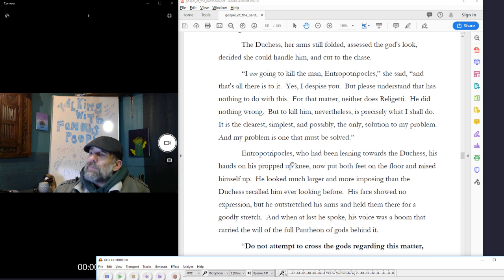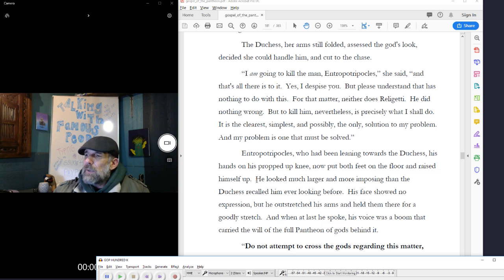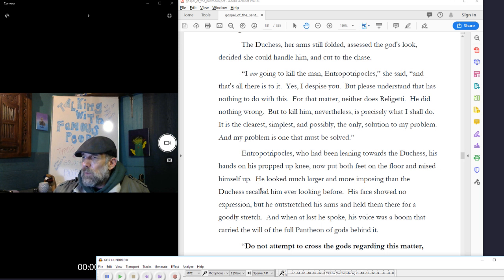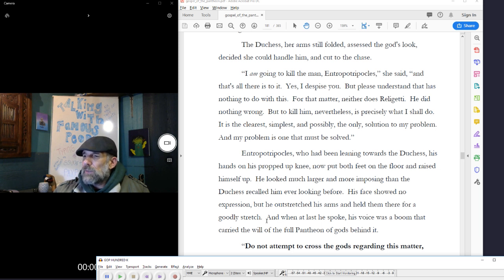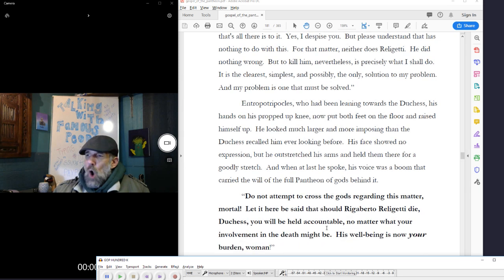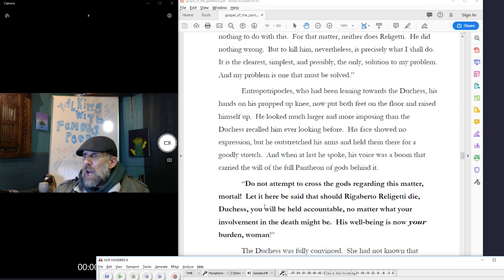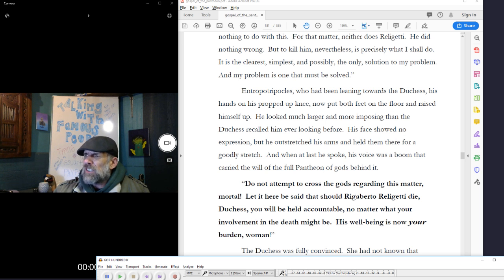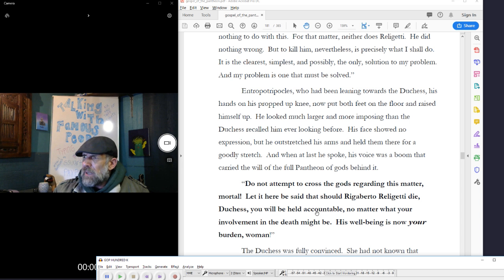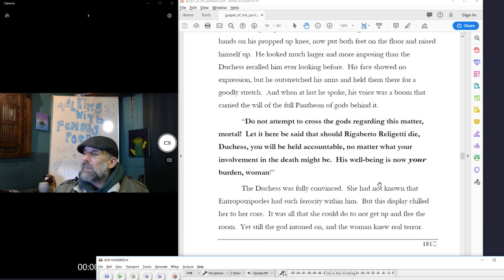Interrupted Ripicles, who had been leaning towards the Duchess, his hands on his propped-up knee, now put both feet on the floor and raised himself up. He looked much larger and more imposing than the Duchess recalled him ever looking before. His face showed no expression, but he outstretched his arms and held them there for a goodly stretch. And when at last he spoke, his voice was a boom that carried the will of the full pantheon of gods behind it. Do not attempt to cross the gods regarding this matter, mortal! Let it here be said that should Rigoberto Religetti die, Duchess, you will be held accountable no matter what your involvement in the death might be. His well-being is now your burden, woman!